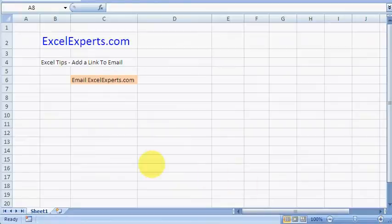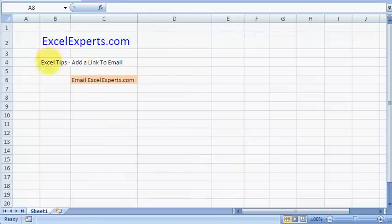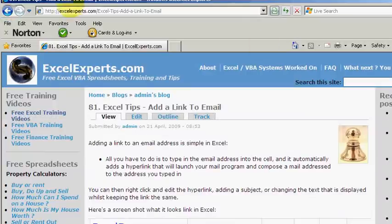Welcome to ExcelExperts.com. This is the Excel tip section. Today we're looking at how to add a link to an email in Excel. If you want to follow along with the tip, you go to